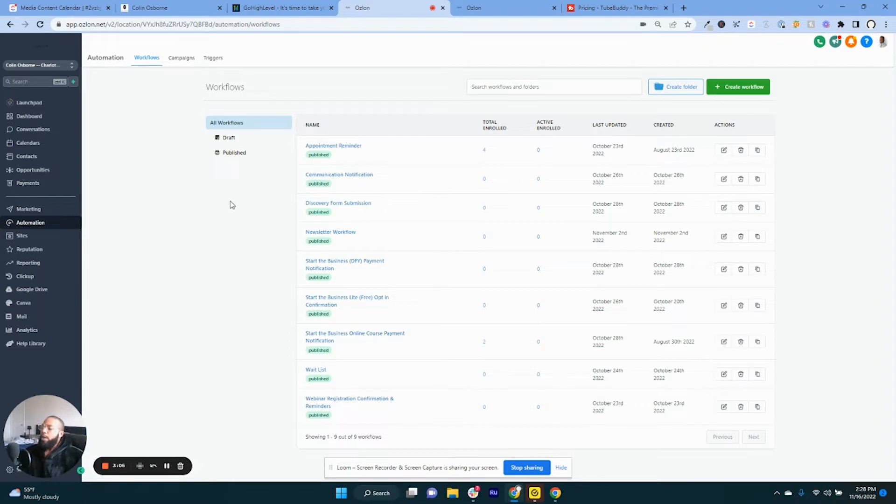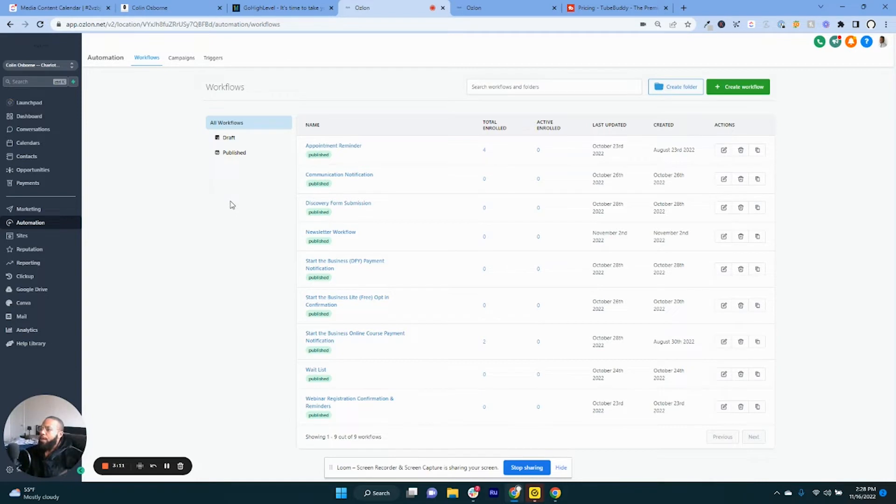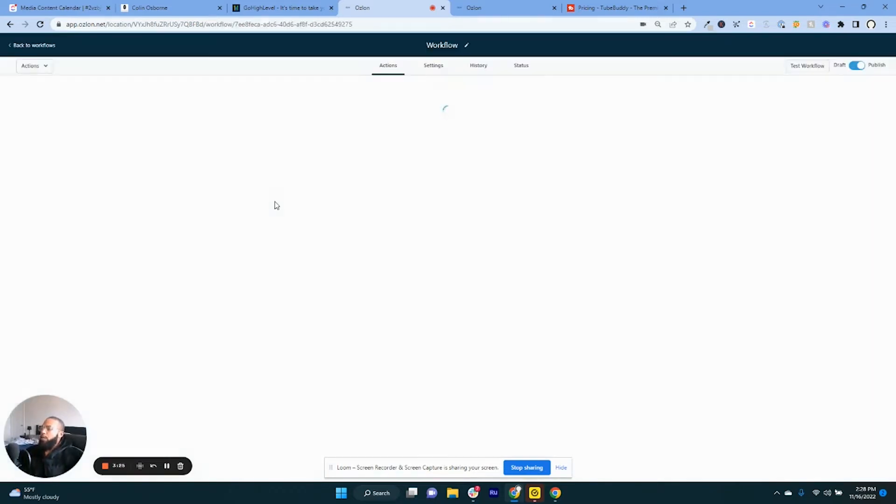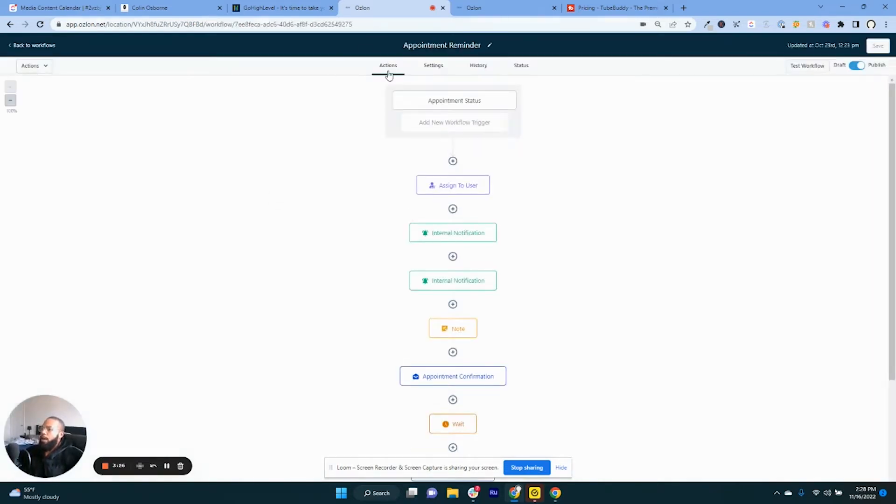So that the automation would then remind the person to show up, that you are going to show up to their house at that specific time with a series of texts. Now in this example I'm going to be showing you how I've set up my specific workflow automations for my company.